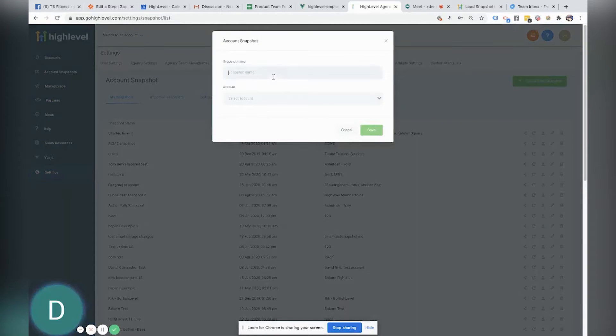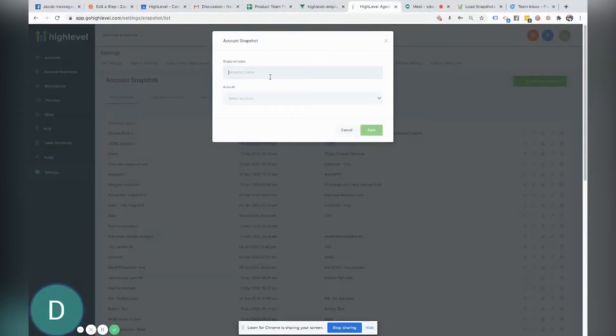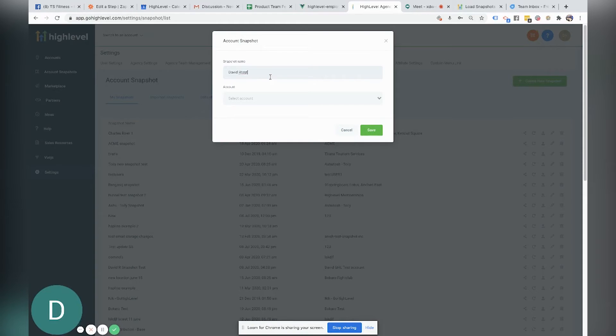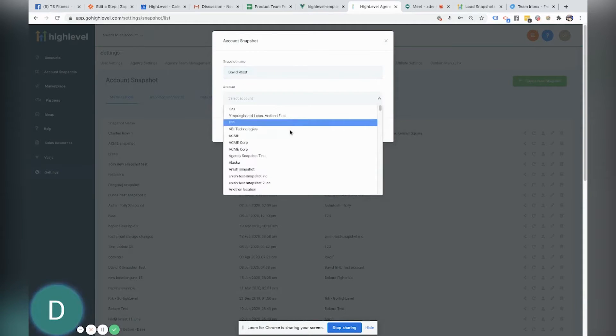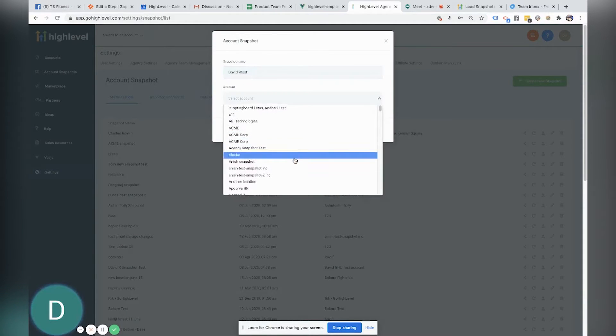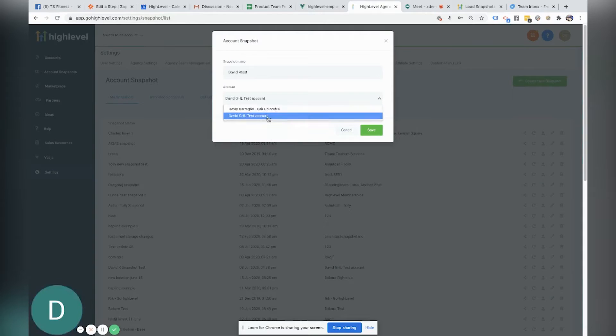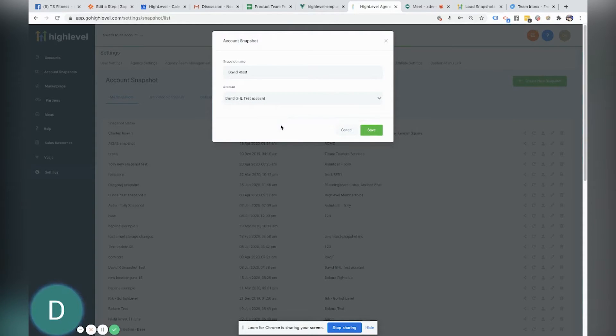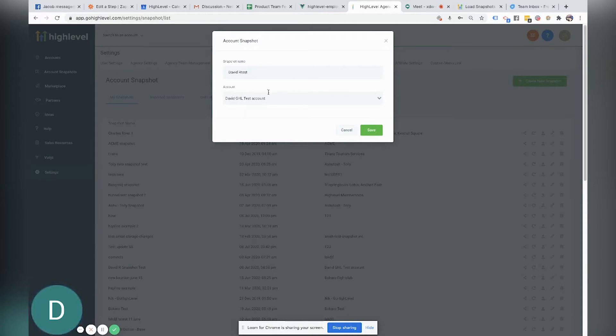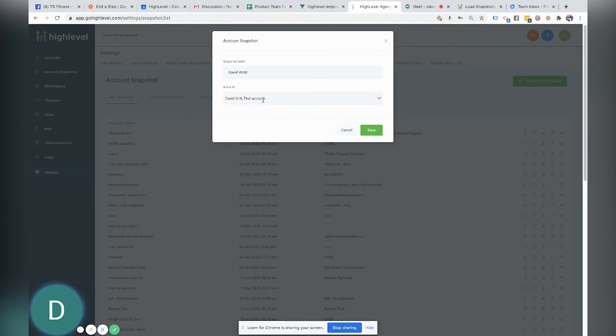So I already created one so I'm not going to create another one, but let's just say I created a snapshot right here. So I'm naming it and then I'm going to select the location of that snapshot. So let's say I want to grab all of the pipeline campaigns and information from this particular location and I want to create a snapshot. So I would do that, I would name it and then I would select that location I want to create the snapshot from and then hit save.